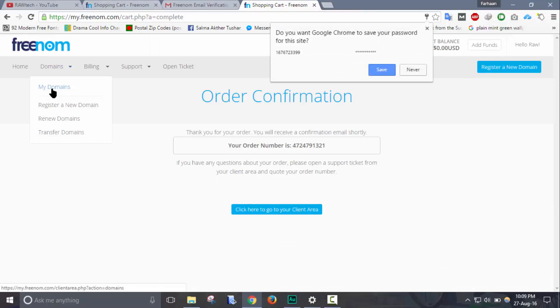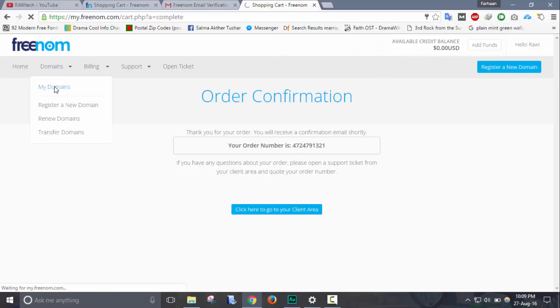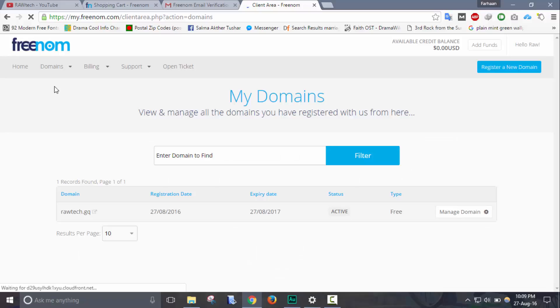Okay, the domain is now registered. Check on my domains. Yes, see it's simple.